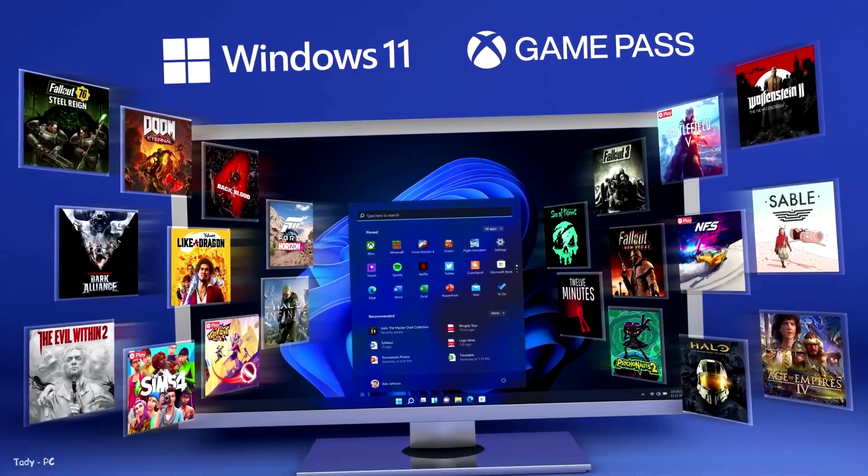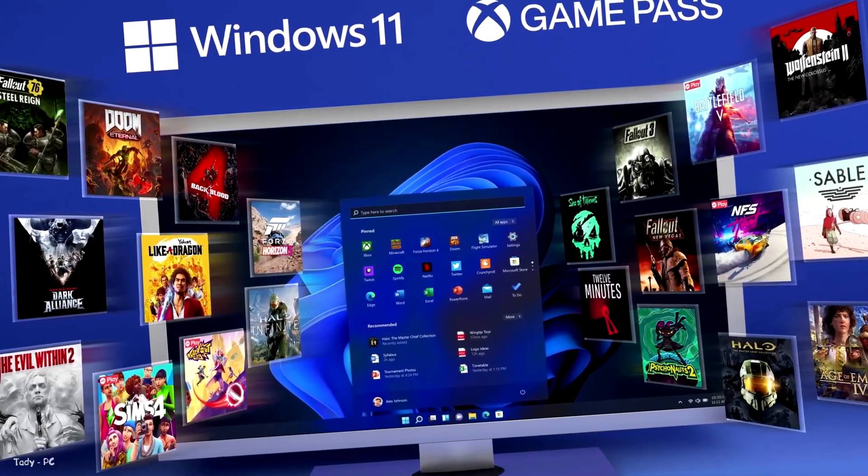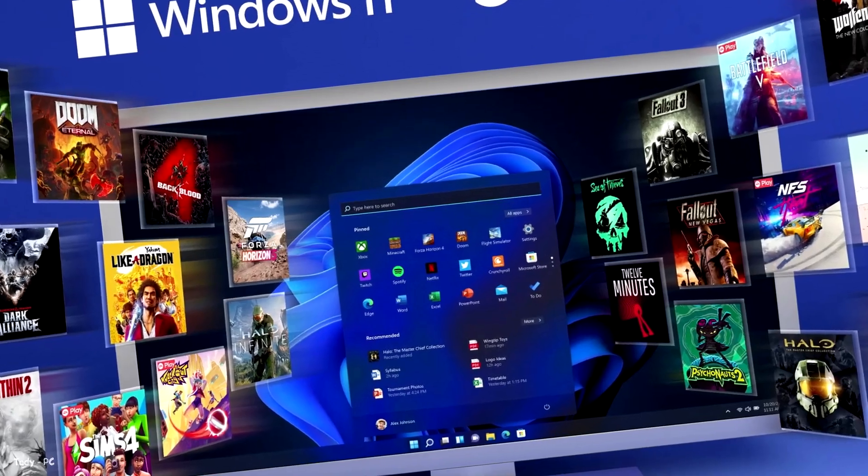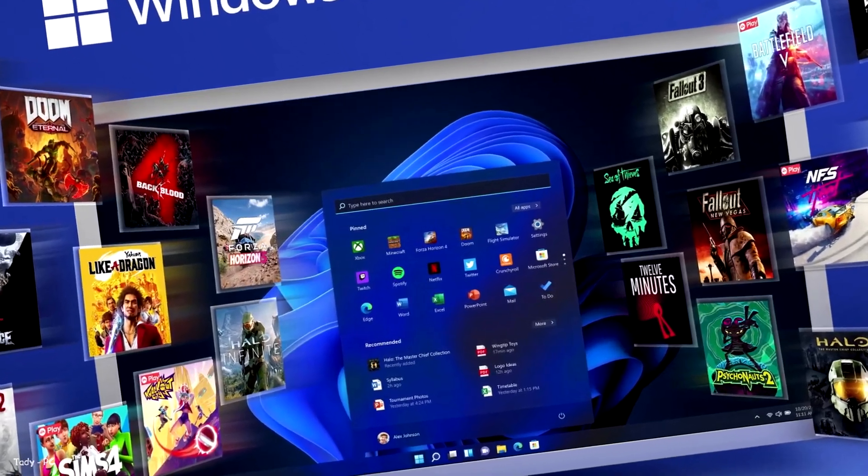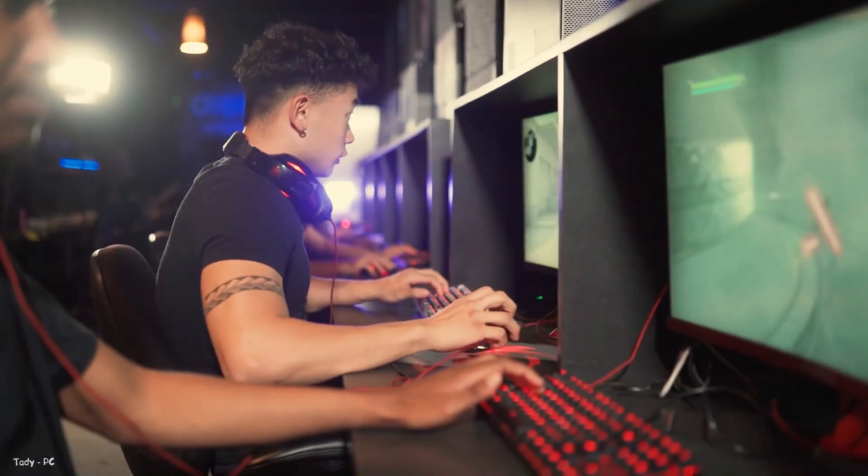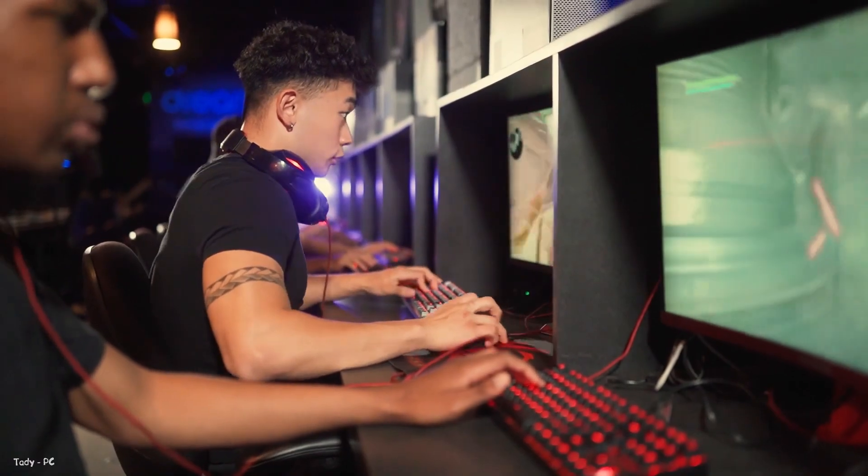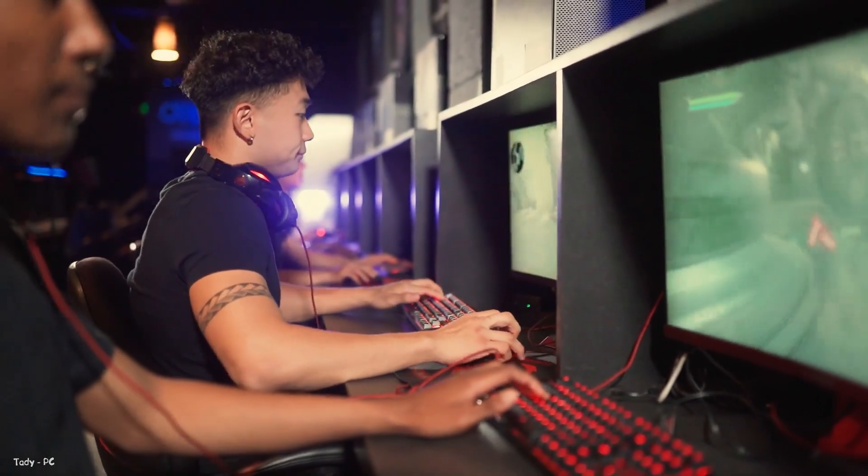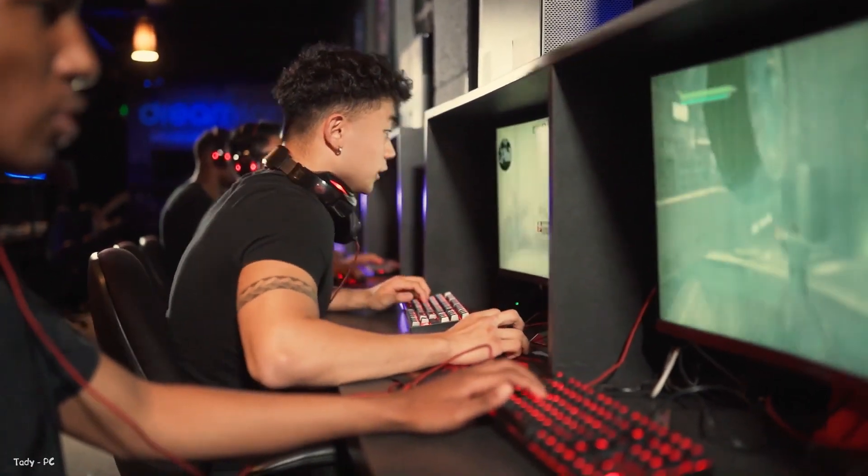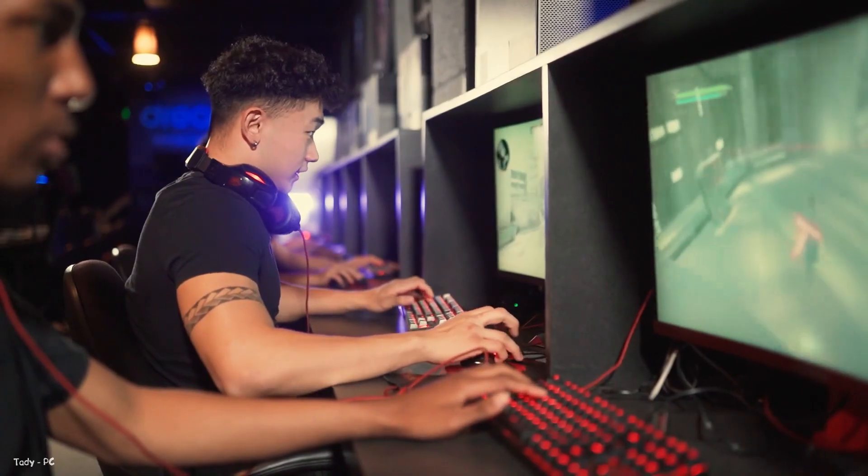If you recently shifted to Windows 11 and want to ensure that you get the best gaming experience, you can try different things. I don't mean getting the best gaming accessories or games. There are different settings that you can tweak and get a smoother gaming session.